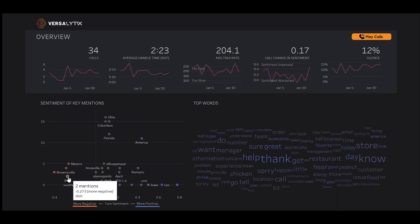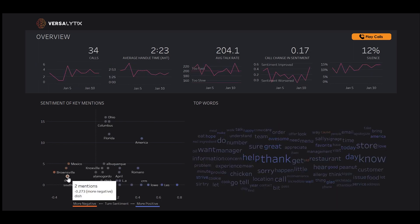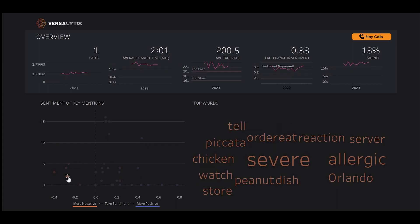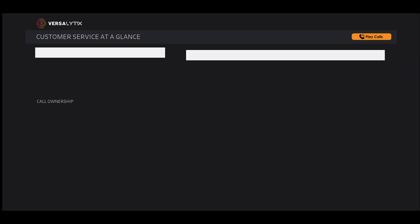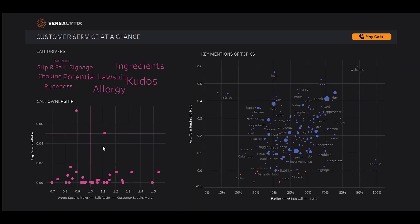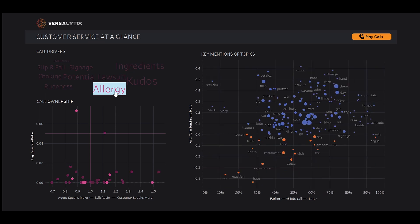Moving to dish, we can see severe allergic reactions associated with the chicken piccata. Moving to our customer services dashboard, we can dig deeper into what allergy problems we're seeing. Keeping our customers safe and healthy is essential, and this helps us identify problem menu items.